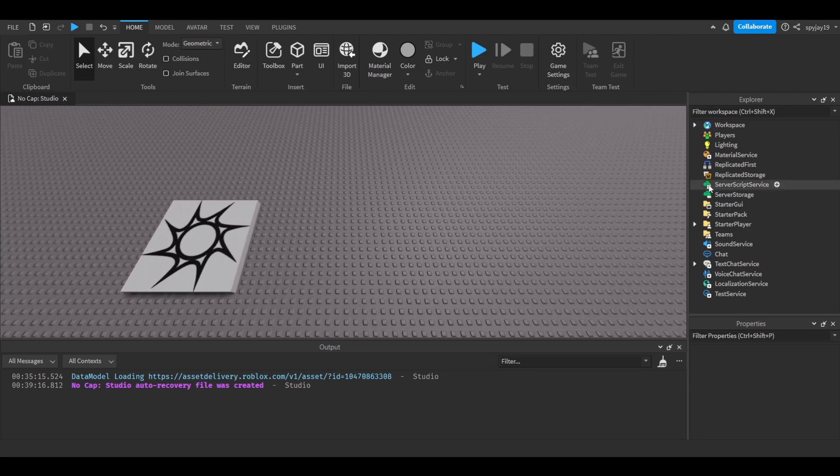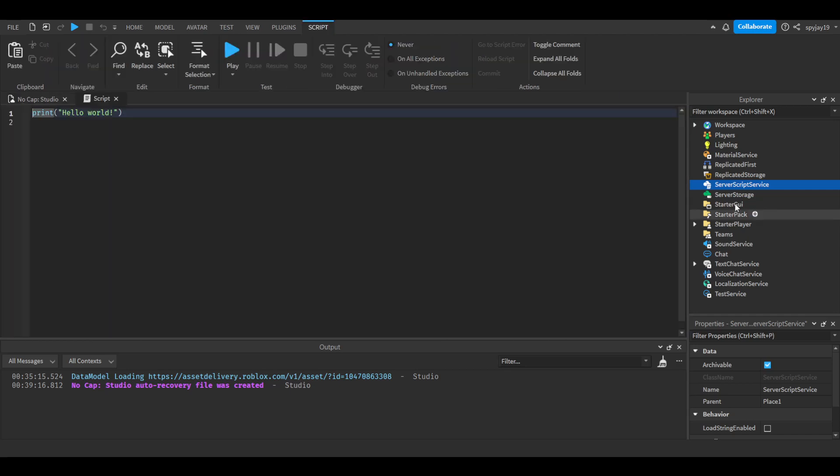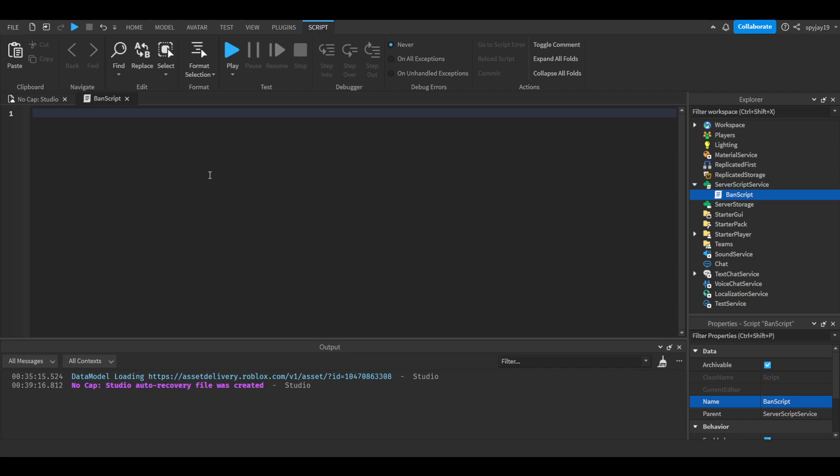Alright, so of course we're going to insert a server script into ServerScriptService. Let's go ahead and insert that, and then we can call this our ban script. Let's delete print hello world. First things first, of course, we're going to make a ban datastore.